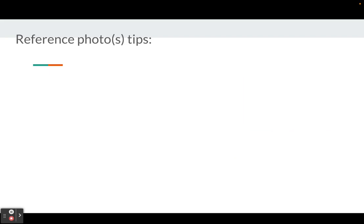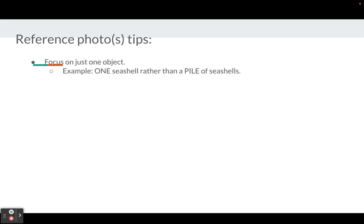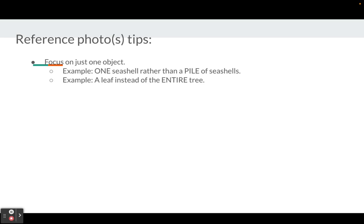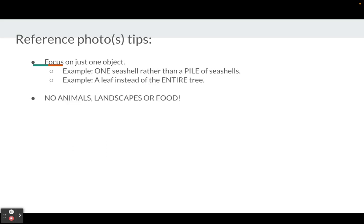You'll be looking for reference photos. Here are some tips: focus on just one object. For example, look for a photo that has just one seashell rather than a pile of seashells. Or if you're thinking about a leaf, focus on one leaf instead of the entire tree or branch with all the leaves. We're trying to focus on one object and bring attention to the beauty of the natural form.